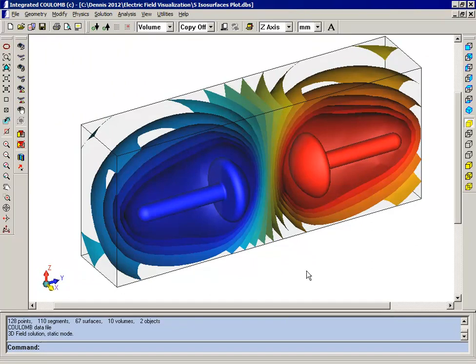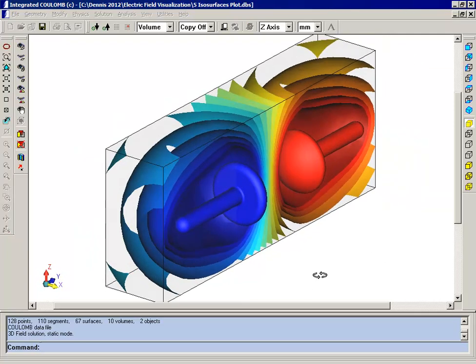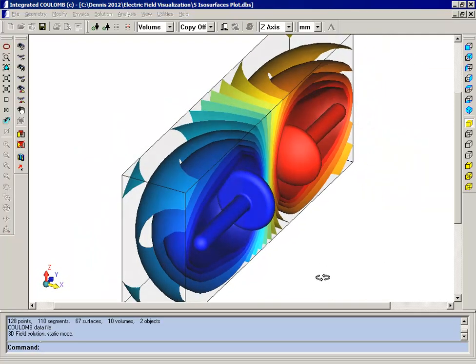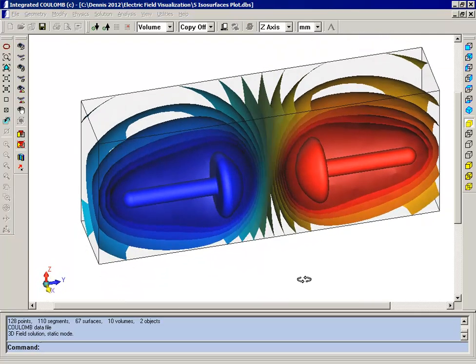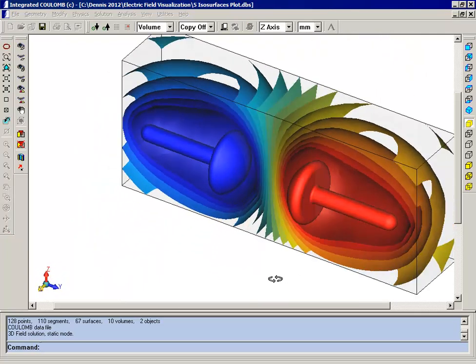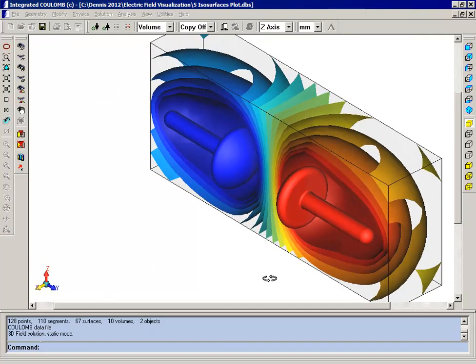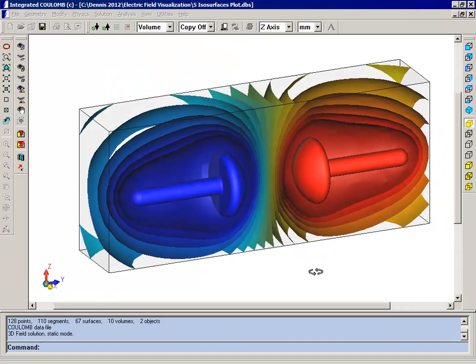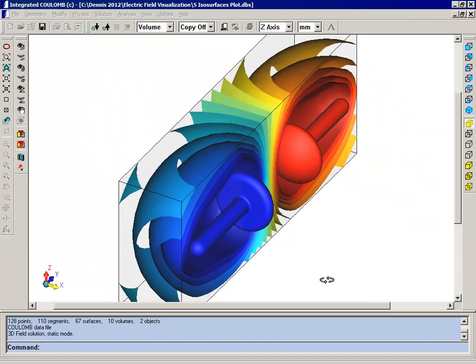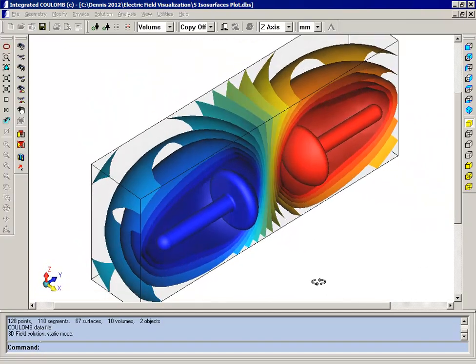So here I've done an isosurfaces plot of the voltage, and I've scaled it so that there's some space around the electrodes. And I've also plotted only on a half space so that you can see what's going on inside.